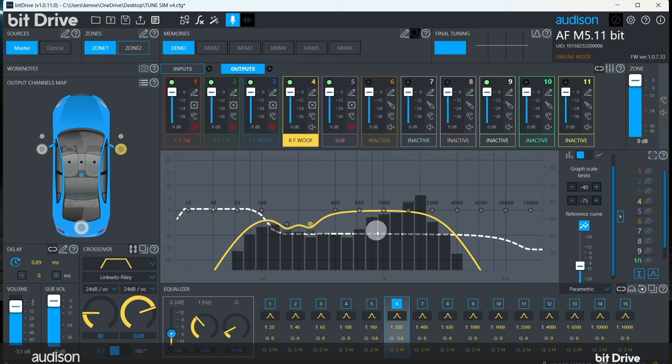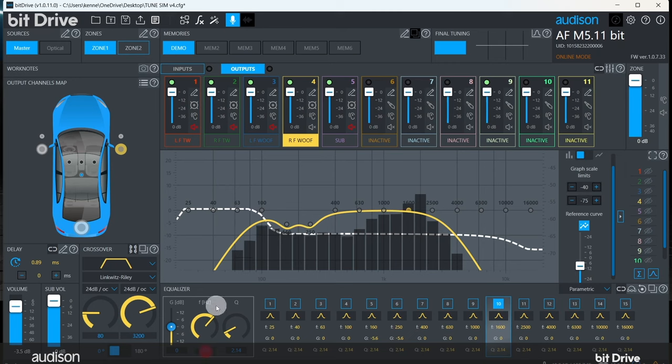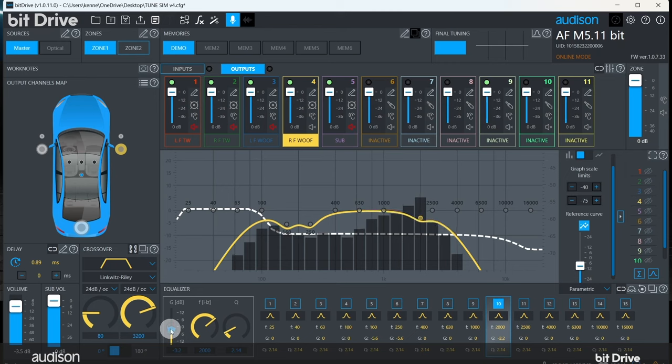Now, let's look at this peak on the right. We don't have an EQ band already set to 2000 hertz, so select an EQ band, then click on this text field to enter in the frequency we need. Then we click on the slider and pull it down until we reach our target at 2000 hertz.